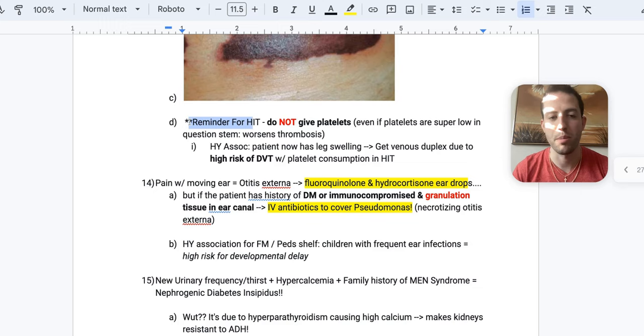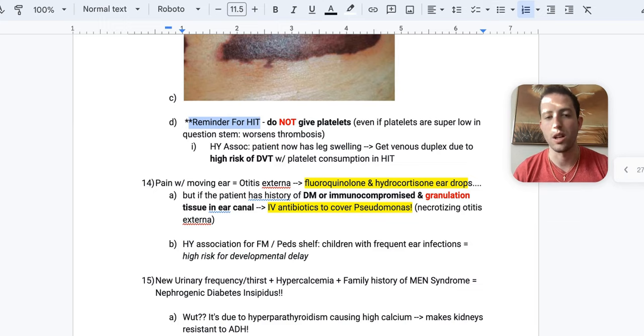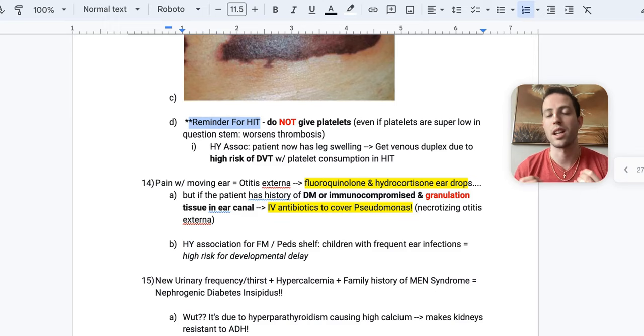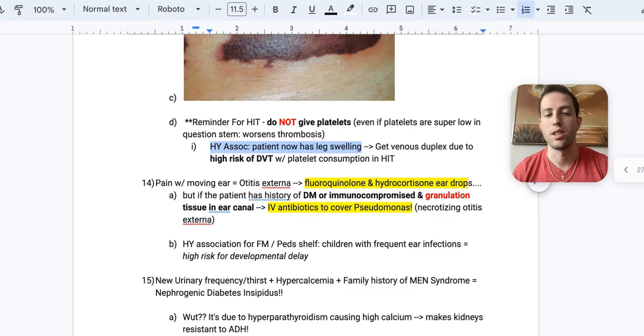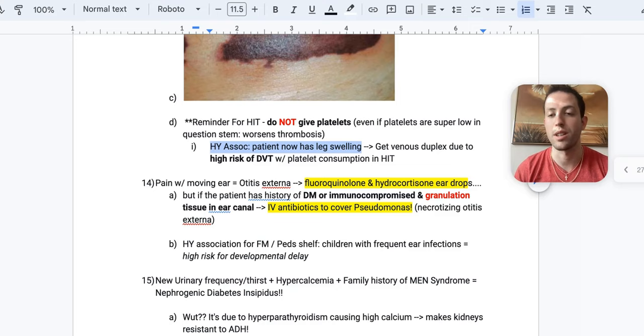So a reminder for heparin-induced thrombocytopenia. Do not give platelets. Even if the platelets are super low in the question stem, this will cause more consumption of the platelets by the PF4 factor complexes getting attached into the platelets and destroying them and this can worsen the thrombosis. So here's another high-yield association with HIT. What about if they have HIT and the patient now has leg swelling? Well, you want to get a venous duplex of their leg to check for DVT because with the platelet consumption and HIT, they're also at high risk of clots elsewhere.